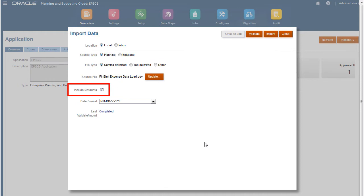Clearing this option prevents members from changing positions in the outline during the import process. If you do not select this option, you must make sure the required metadata already exists in the application prior to running the import process.